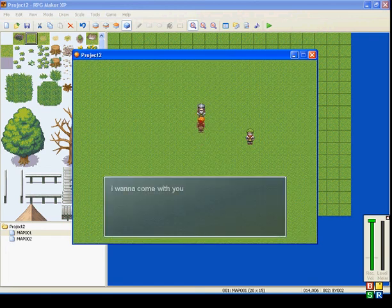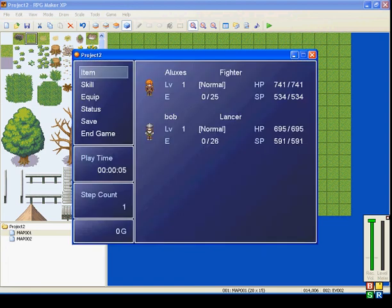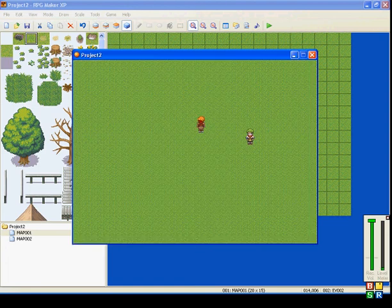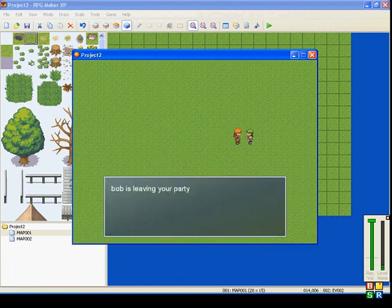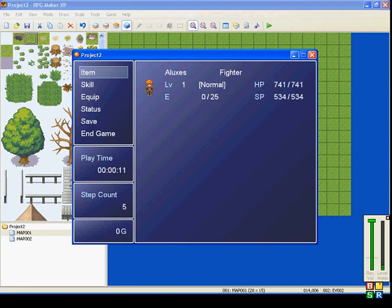So talk to Bob, I want to come with you. He's in your party now. You talk to this guy, Bob is leaving your party. And now Bob is gone.